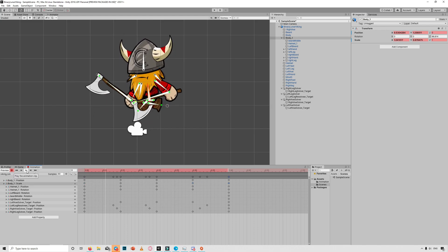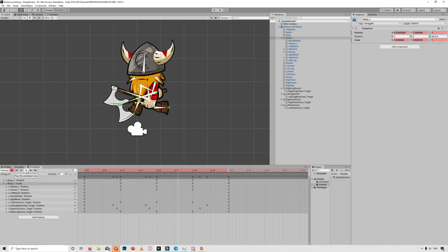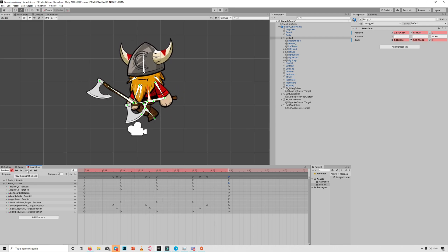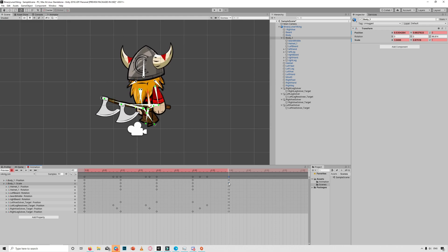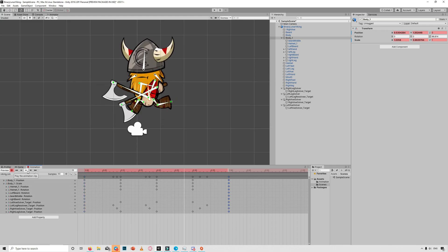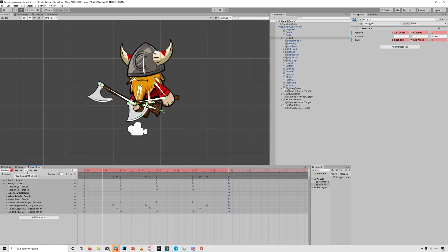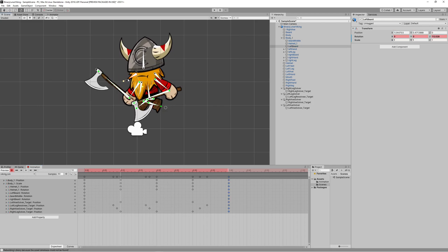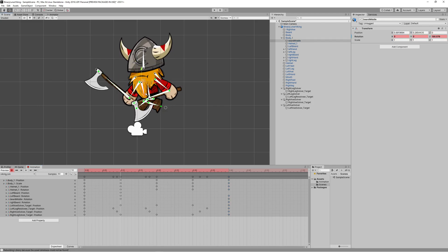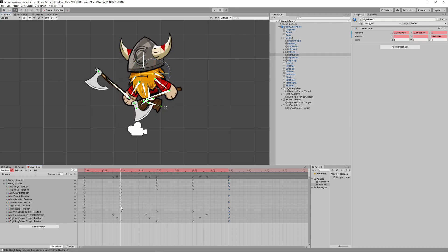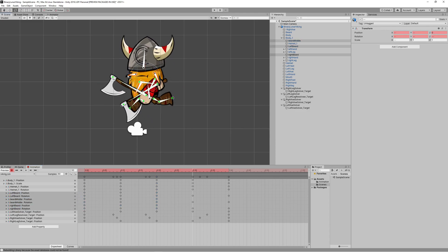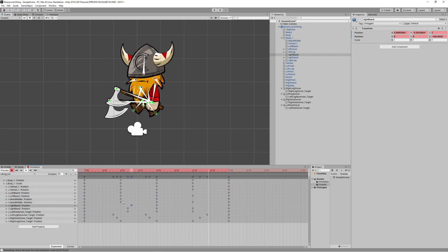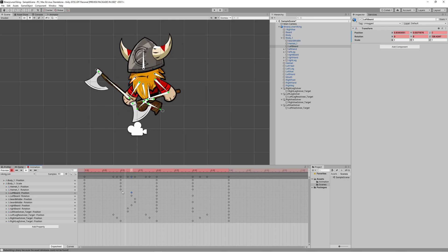After doing any adjustment, don't forget to copy the frames from the beginning of the animation to frame 40 — the end of the animation — to get a smooth loop. Finally, let's make the beard animated by rotating it on different frames to finalize the run animation.